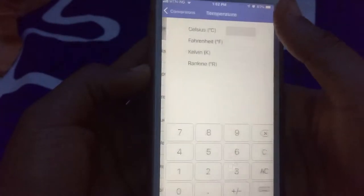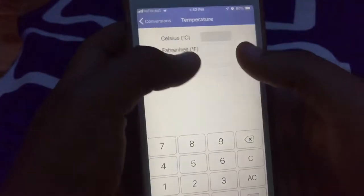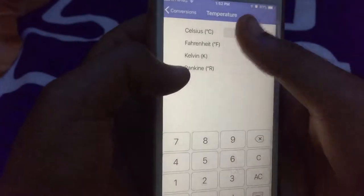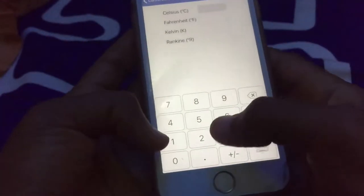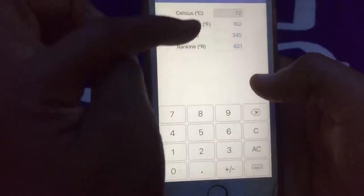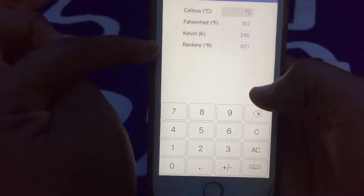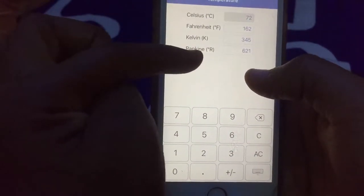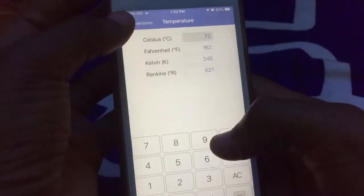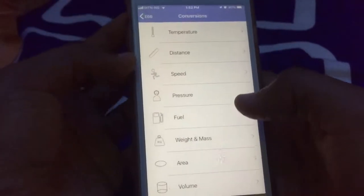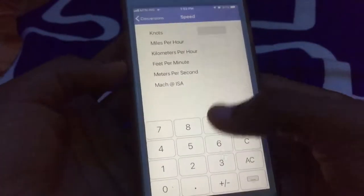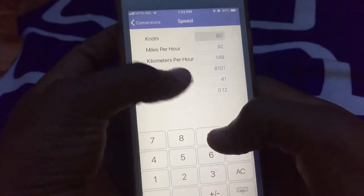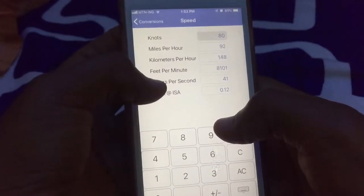Another thing this app does is help you with temperature conversions. You can see Celsius, Fahrenheit, and Kelvin. If I put in 72, it automatically gives me the Fahrenheit and Kelvin equivalents — it just gives everything.